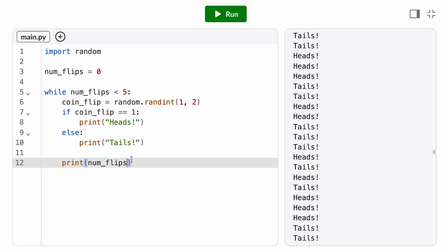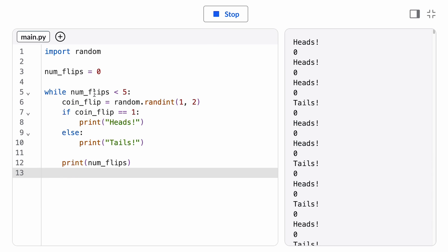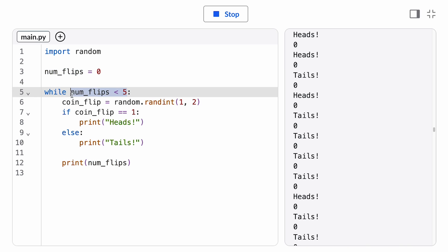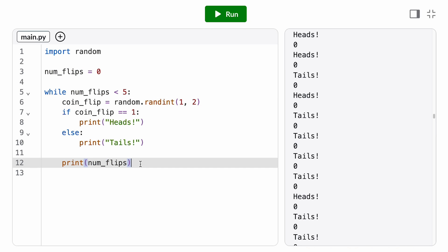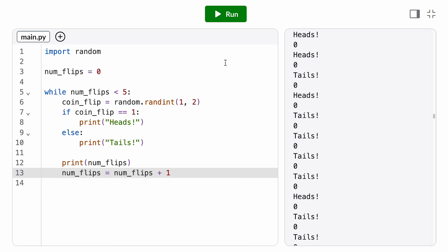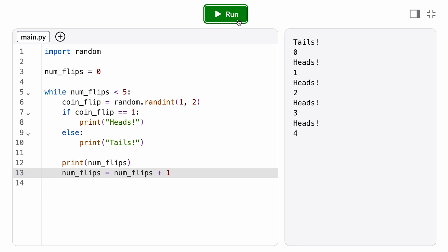So why is it infinite looping? Well, we never update the value of the loop variable inside the loop body. So num_flips always contains the value 0, which means every time we go back to the top and check the loop condition, we're checking is 0 less than 5, which will always be true. What we actually want is to increment num_flips by 1 every time we flip a coin. So we're essentially counting up the number of flips.